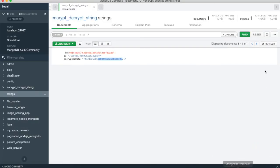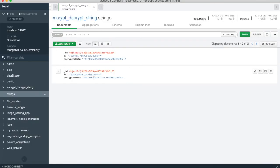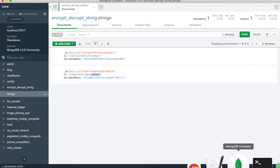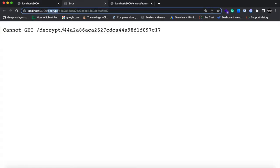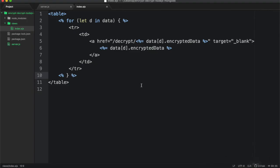So this is the encrypted string. Let me add another string. So now I need to decrypt it. We need to create this route in our server.js.